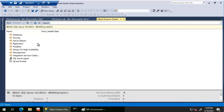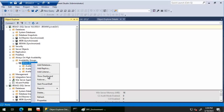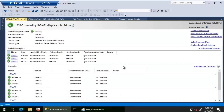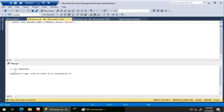Let's get to SSMS and look at the availability group dashboard. We can see three replicas — JBS AG1, JBS AG2, and JBS AG3 — all with an availability mode of synchronous commit. The failover mode for JBS AG1 and AG2 is automatic, and for JBS AG3 it is manual. Now I'm going to execute this insert statement on JBS AG1, which is the primary replica. The insert completes fine without any issue.